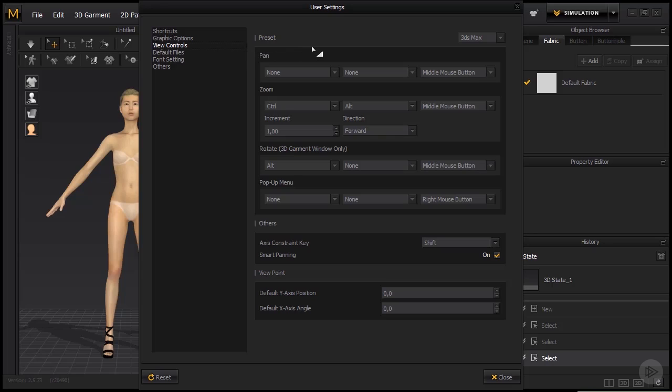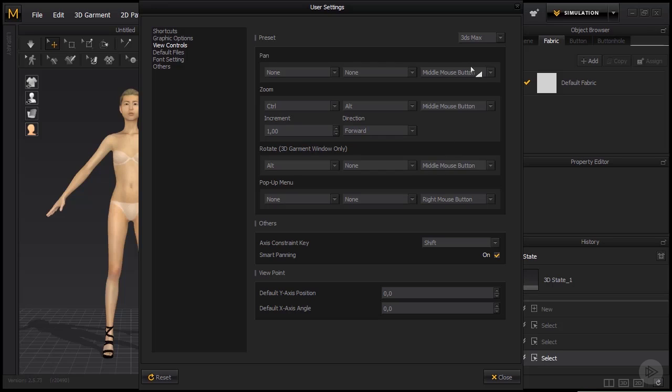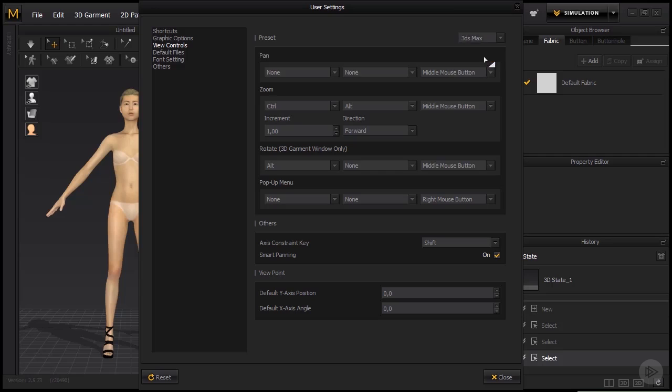So this is how I basically rotate around the scene or how I pan, and you see that under preset, I have the 3ds Max option selected. So what this means, it basically lets me move around the scene with the same keys as in 3ds Max. Now you can choose any kind of preset you feel comfortable with.